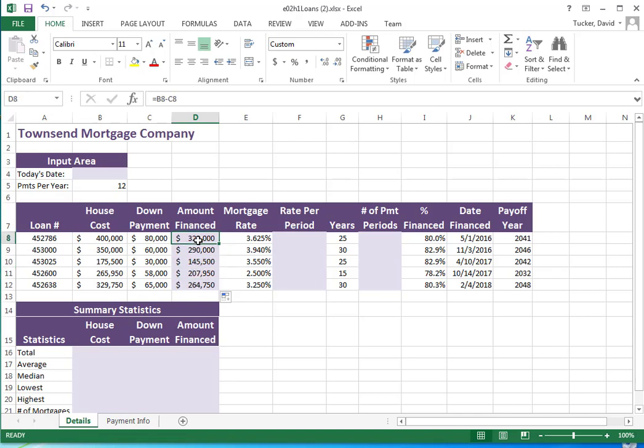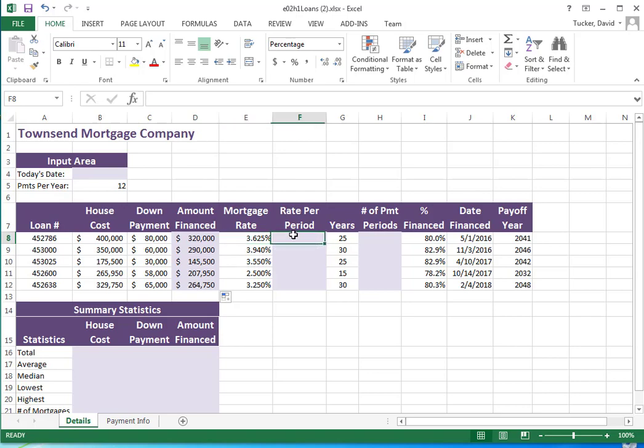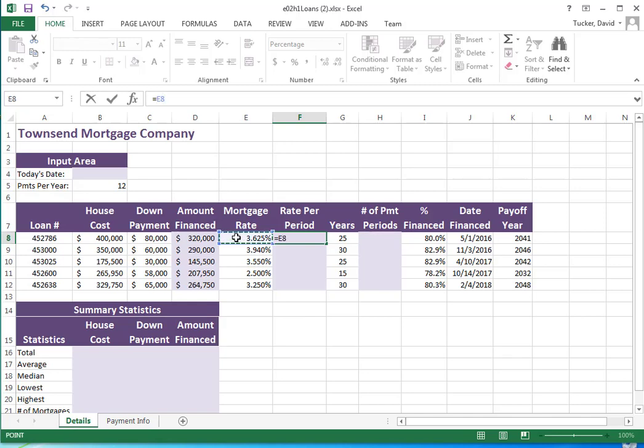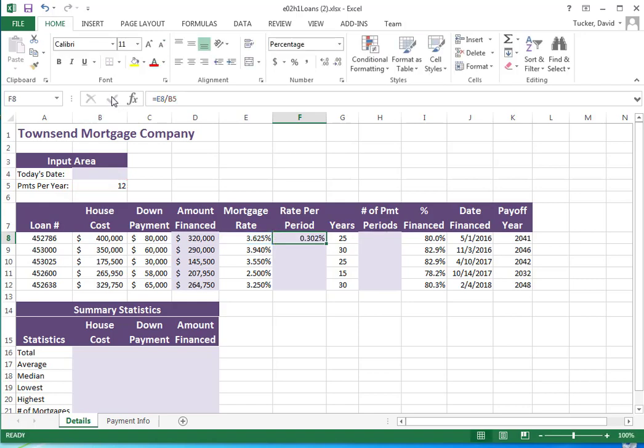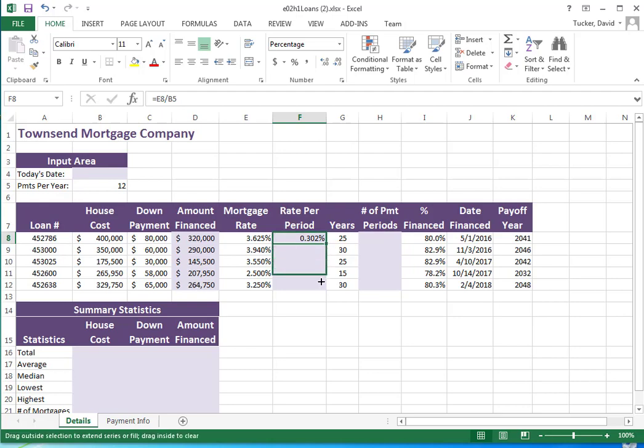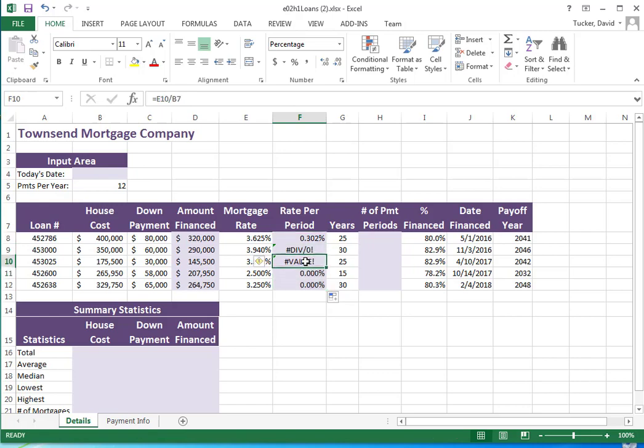Rate per period is going to be the mortgage rate divided by the number of payments per year. We're going to use that value to do a monthly payment. I'm going to add a monthly payment column over here in just a minute. Now I'm going to talk about the dollar sign again. I'll show what happens if you don't use the dollar sign. I'm going to copy it down by grabbing the fill handle.